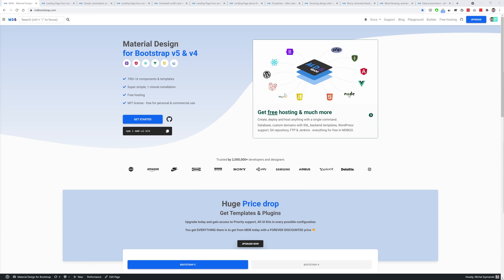For those of you who don't know, mdbootstrap is not only a frontend framework but also a platform where you can create and publish your own solutions in our online code editor and use other people's solutions.